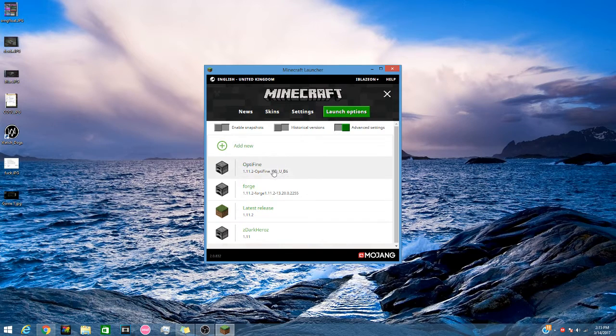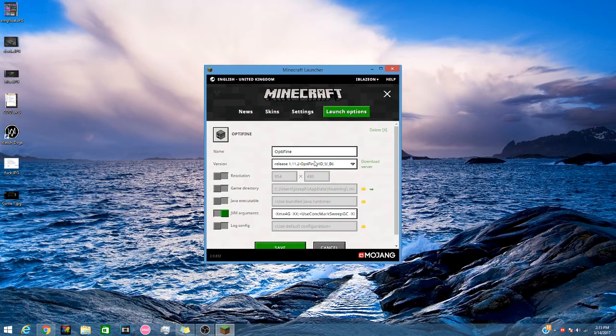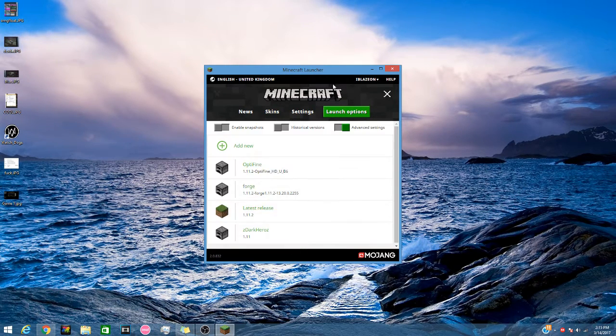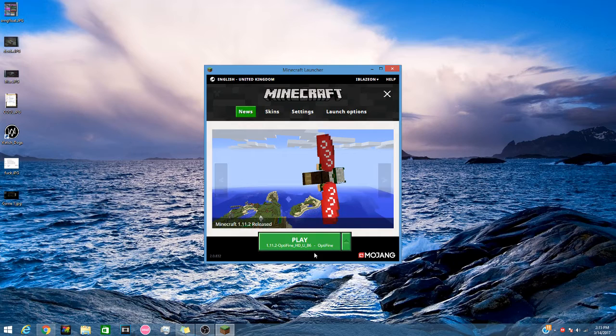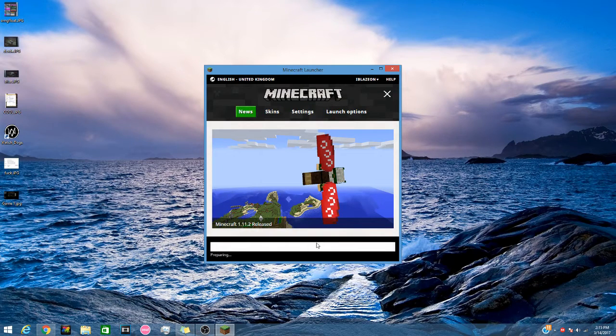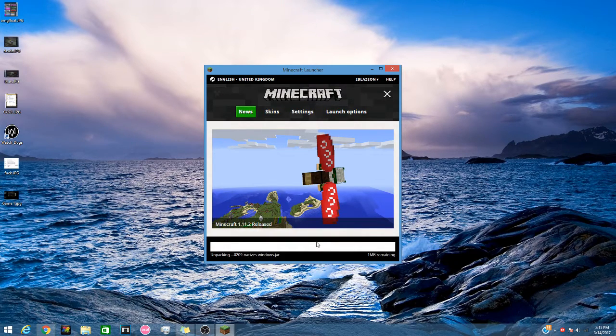Then you just click save. And when you open up Minecraft, let's just wait for it to load up.